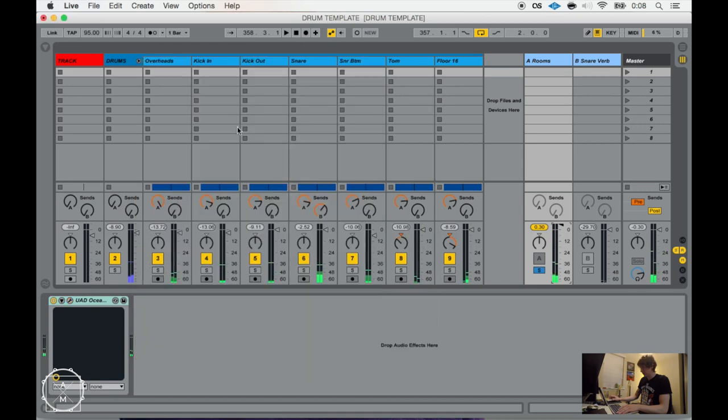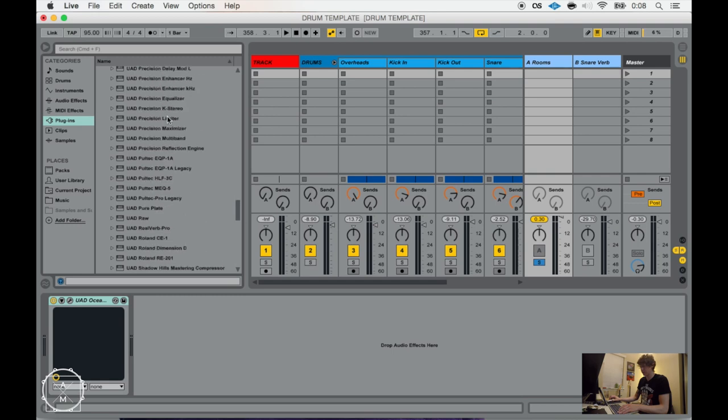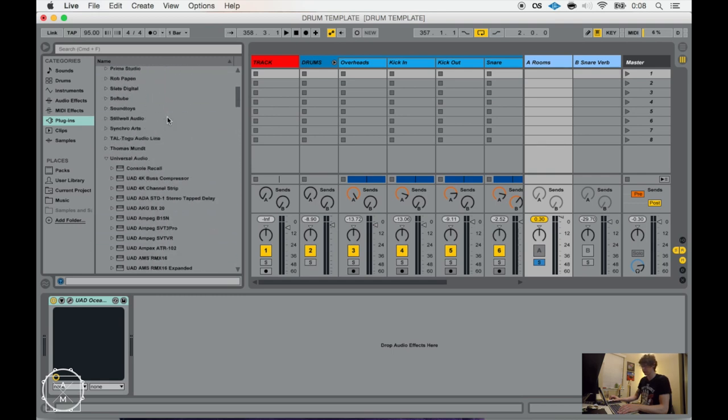So again, with this, this is the Universal Audio Oceanway Studios. I like this one because I think it's the only plugin that really can do this. At least the only one that I've heard that does it this well.